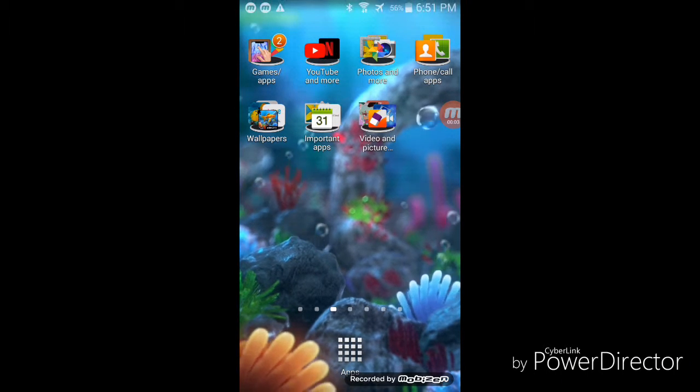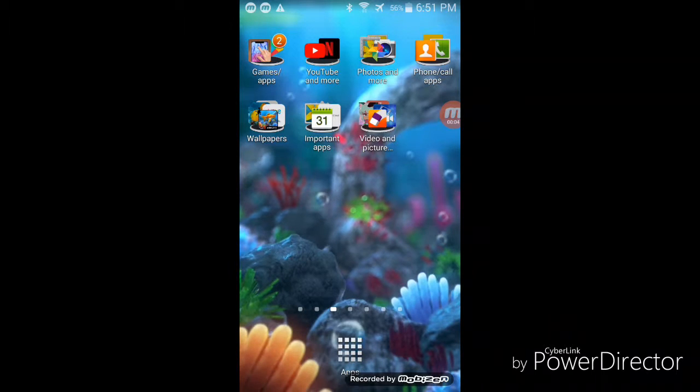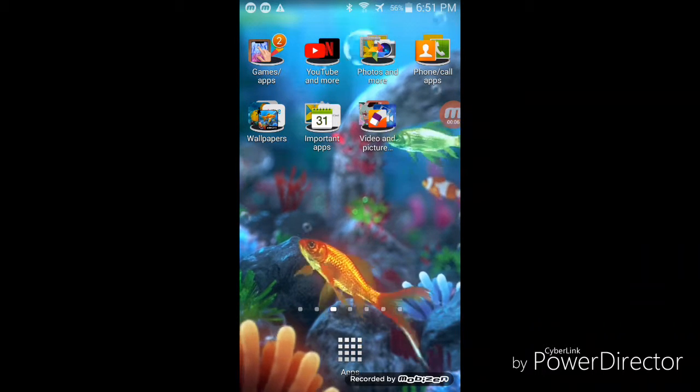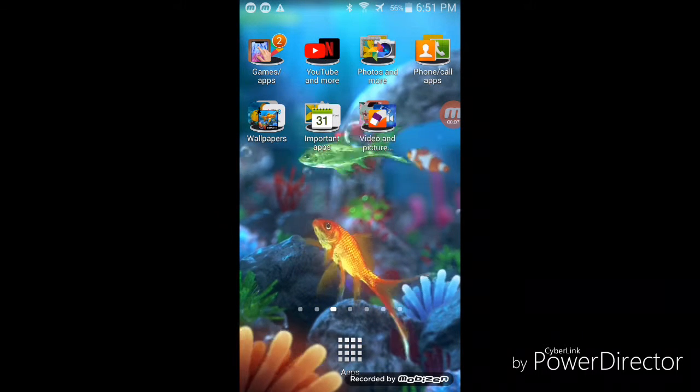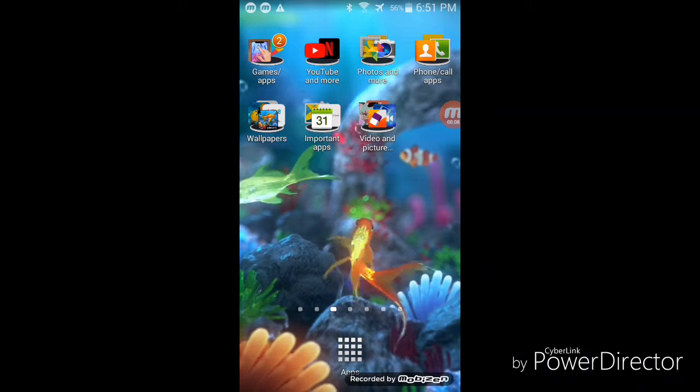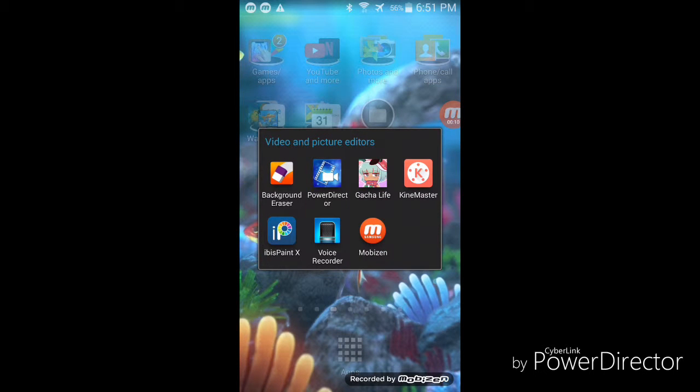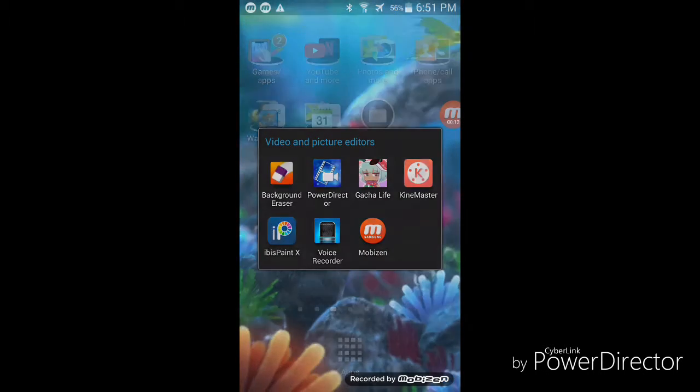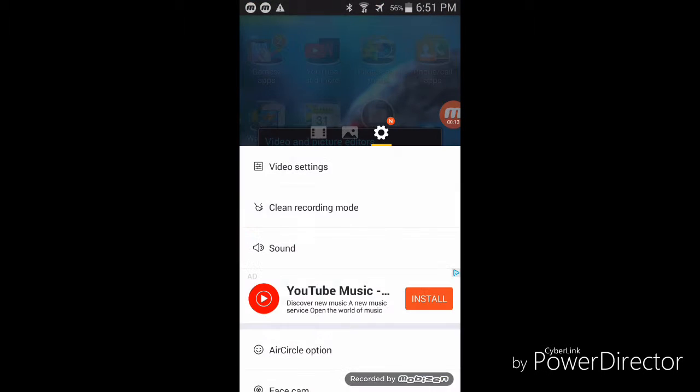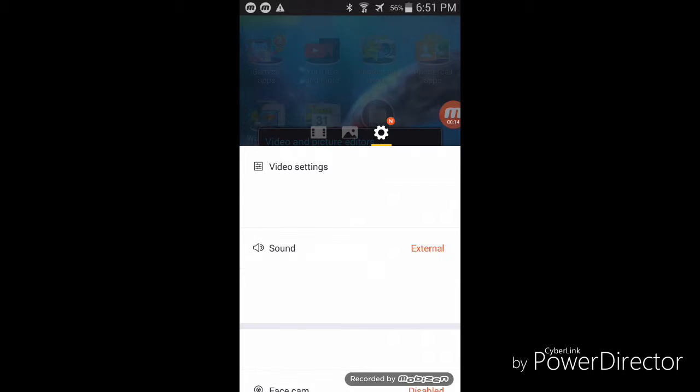Hey guys, today I'm going to be showing you AirCircle - it looks so cool. So first you have to go to Mobizen and this little thing will pop up and all your videos and everything are here.